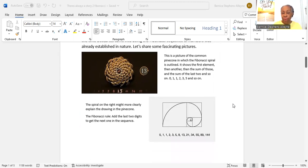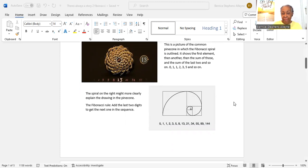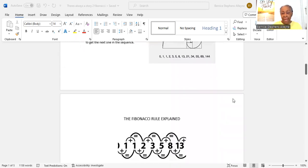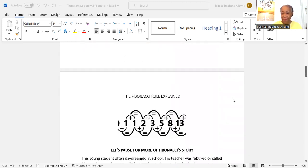The spiral on the right might more clearly explain the drawing of the picture. The Fibonacci rule: add the last two digits to get the next one in the sequence.